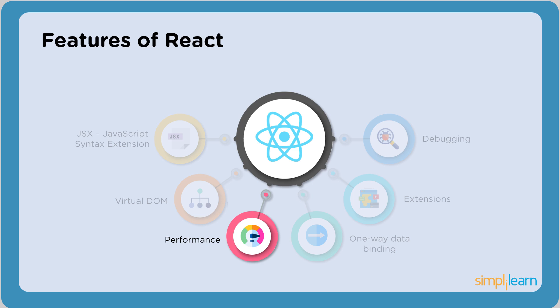Coming to the next feature, performance. React uses virtual DOM as discussed earlier. Virtual DOM impacts the speed of the web applications. We also took an example of Instagram and learned how multiple components can affect the development time. They help improve performance drastically.